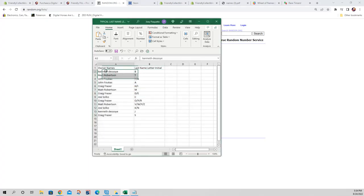All right, so here are the assignments. Ken D, you've got the letter B. Matt R, letter T. John F, letters F, G, and A. Craig F, you've got H and I. Matt R, letter M. Craig F, letters D and E. Joe S, letter C. Craig F, letters O, P, and R. Matt R, letters V, W, Y, and Z. Joe S, you've got letters K and N. Kenneth D, you've got the letter J. And Craig F, letter S.